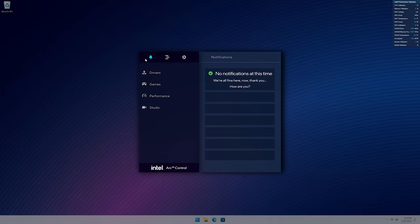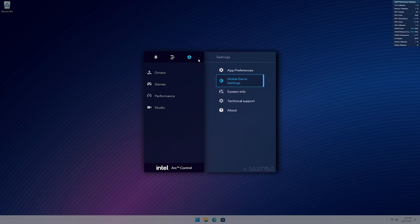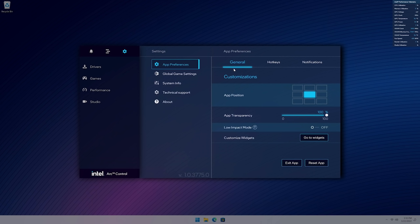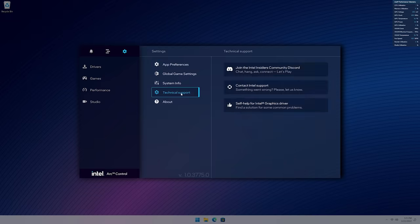You see that bell icon on the top left? That's your indication for notifications or messages. Similarly, the gear icon opposite the burger one provides you access to general Intel Arc Control settings.